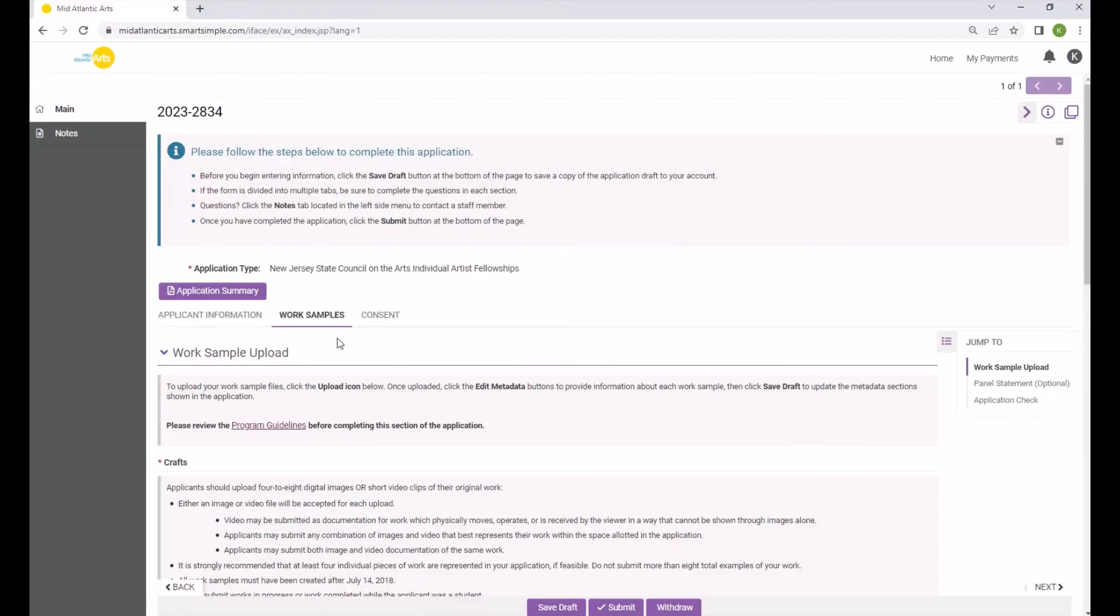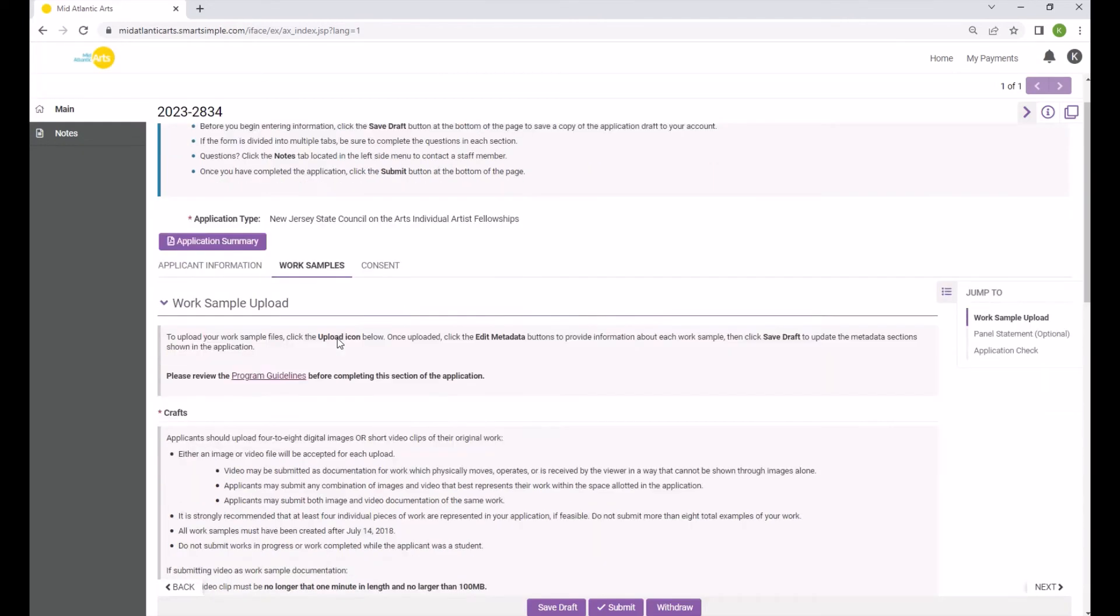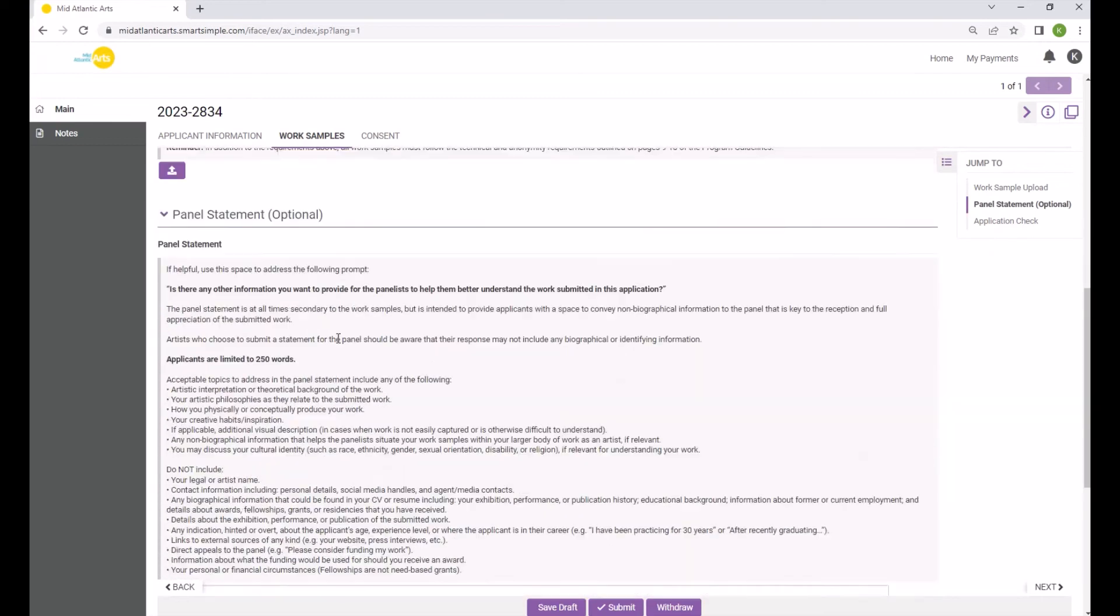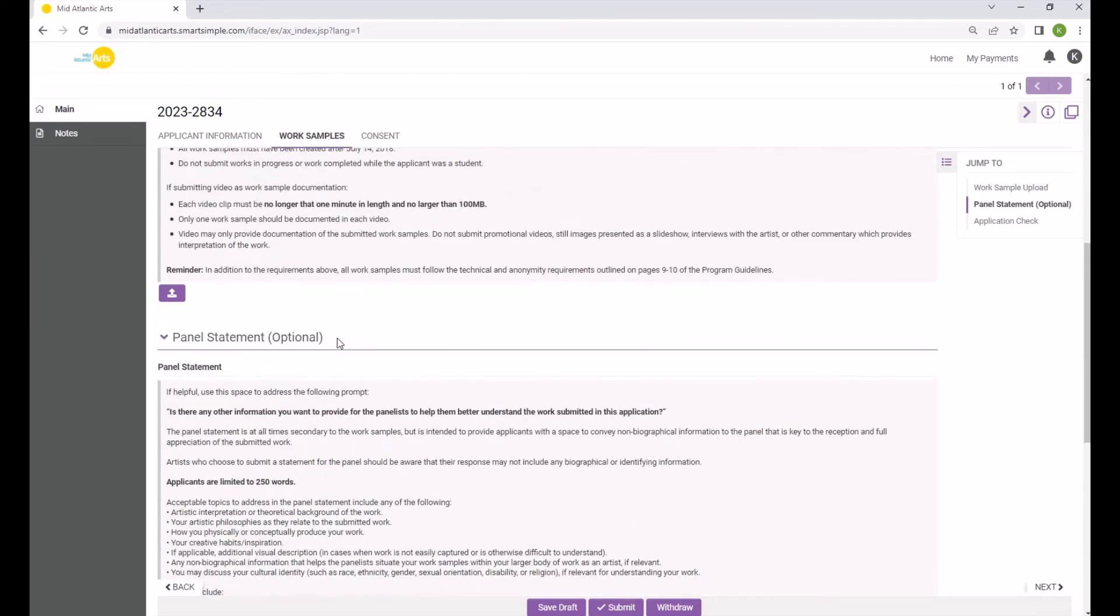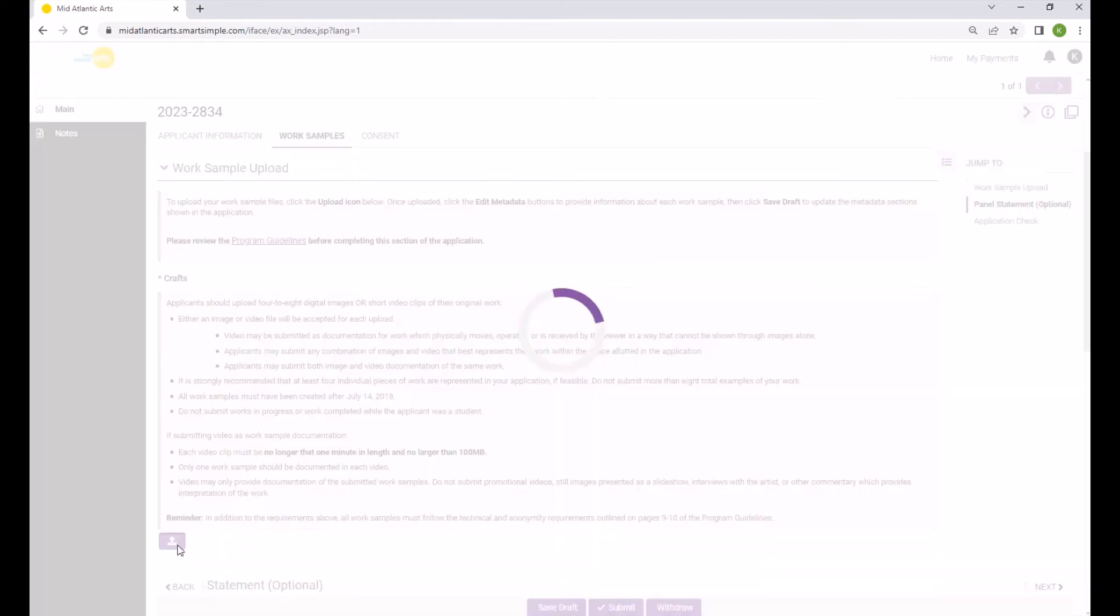The Work Samples tab will require different information depending on the category to which you are applying. Remember that all information included in the Work Samples tab must be kept anonymous as it will be shared with the panelists. In addition to providing their Work Samples, applicants will also have the option to provide a Panel Statement on this tab. No matter what category you are applying to, you will be prompted to upload a Work Sample or Samples depending on the category-specific requirements by clicking an Upload icon.